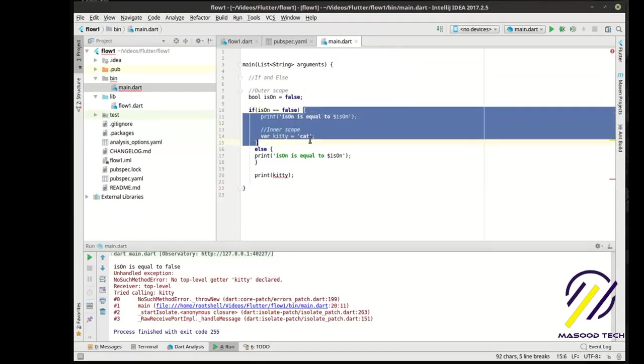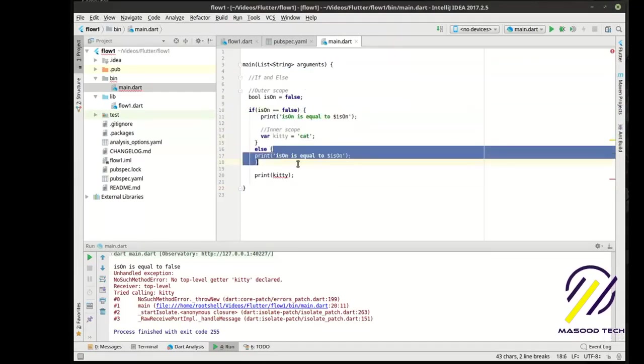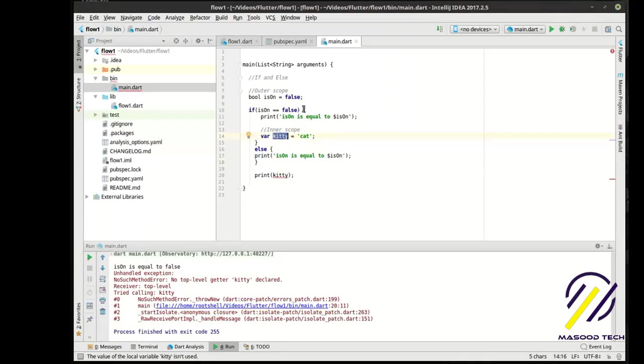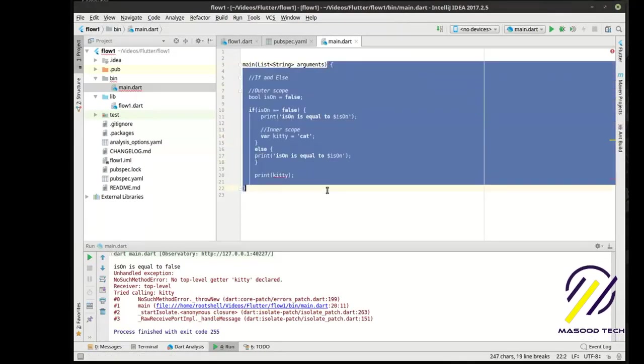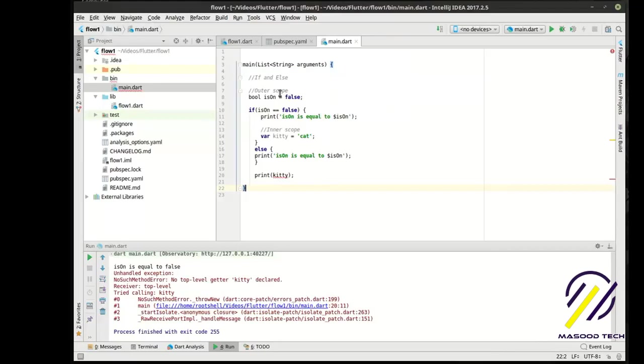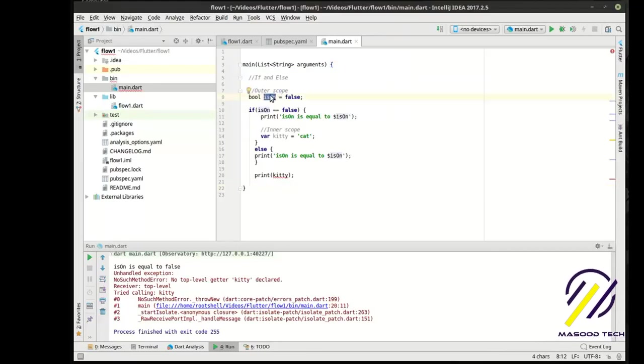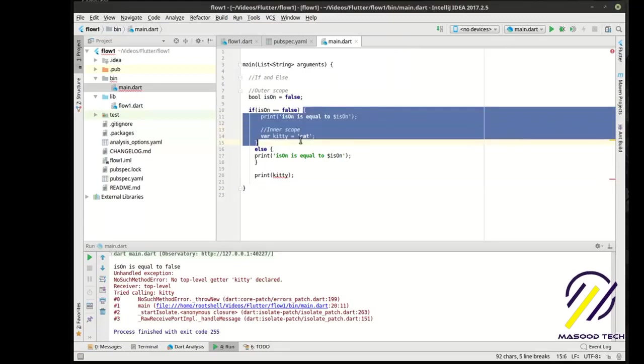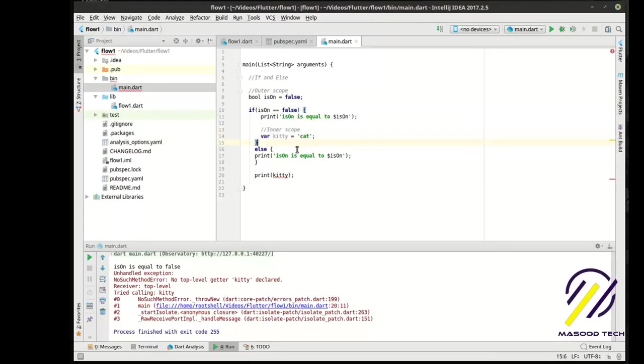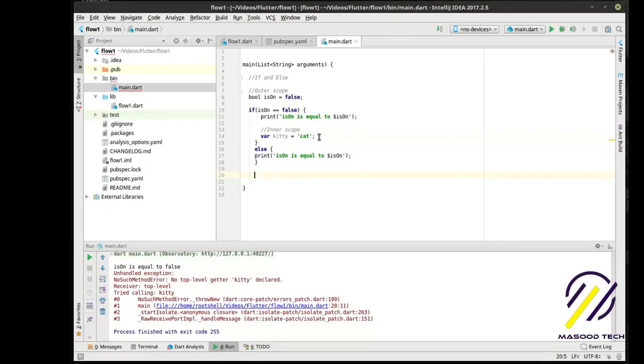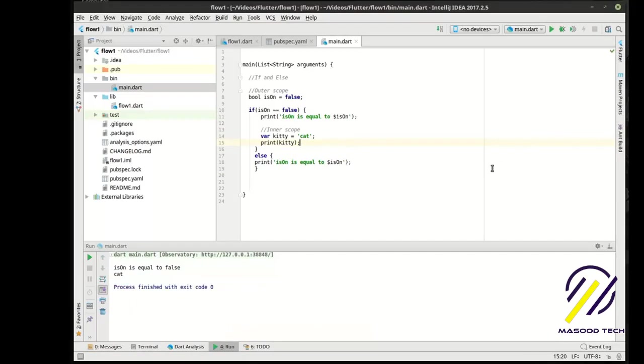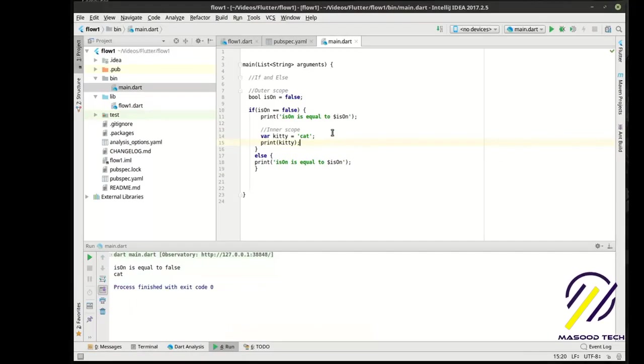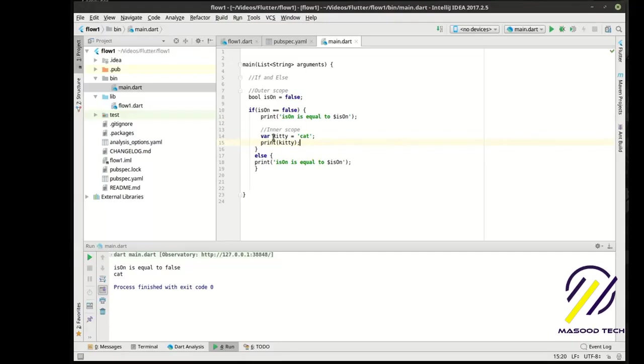We have our outer scope here. In that outer scope, we have subscopes. Kitty is defined within a subscope, so it is not accessible in the outer scope. However, variables described in the outer scope are available on the inner scopes. If we simply move this print statement up here, we can see it runs just fine.